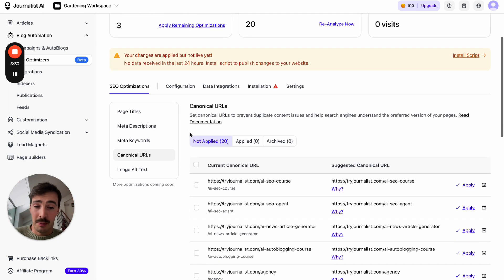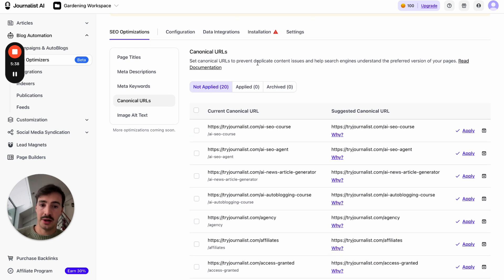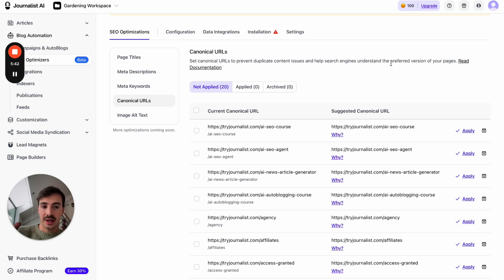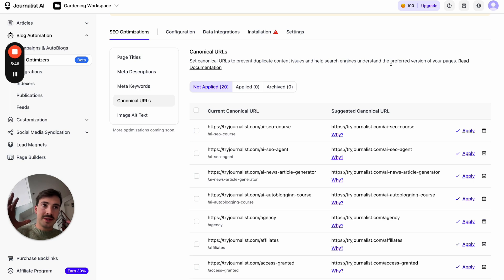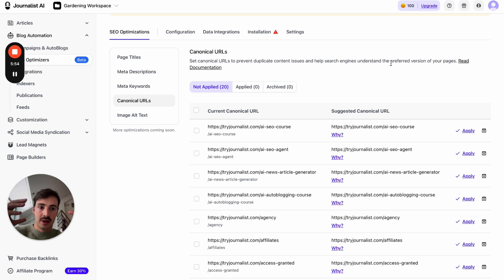Canonical URLs is a big one — a lot of people make these mistakes. You can set up canonical URLs to prevent duplicate content issues and help search engines understand the preferred version of your pages, because oftentimes people have multiple pages that say the same thing and Google gets confused about which one to prioritize.